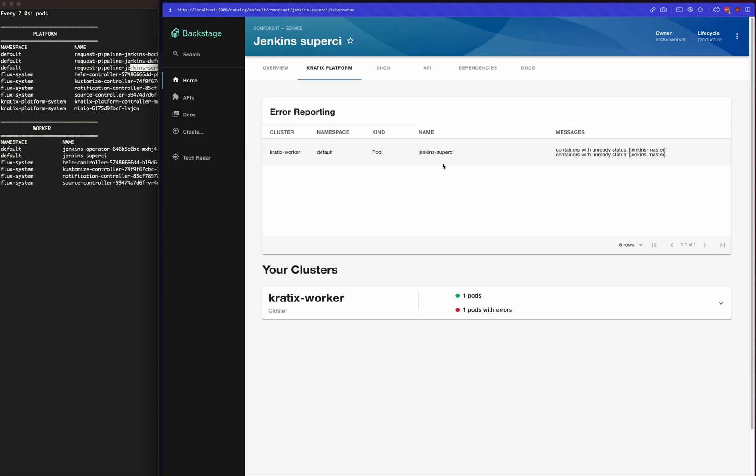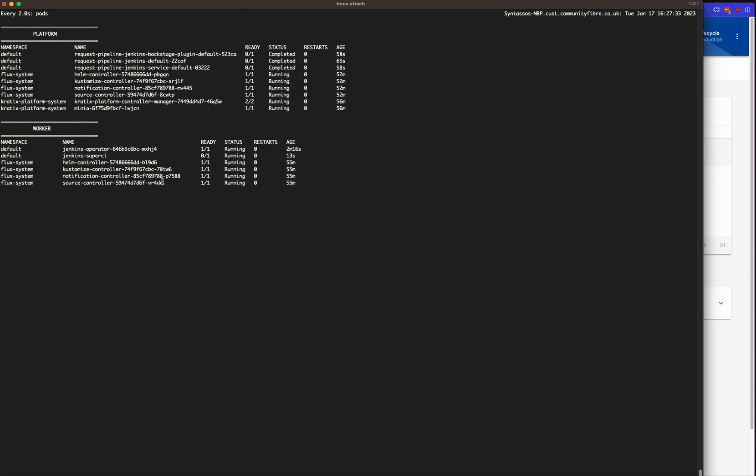We can see that this deployment is not quite ready yet. The pod is erring, and that's because it takes a little bit of time for Jenkins to report ready to Kubernetes.